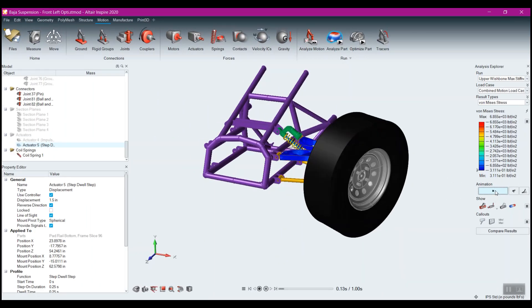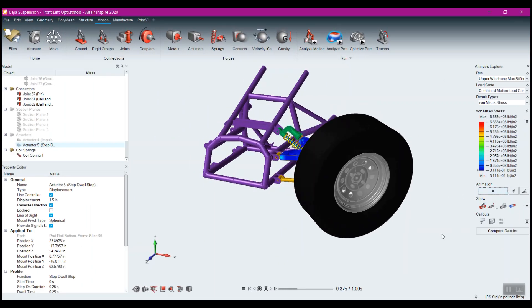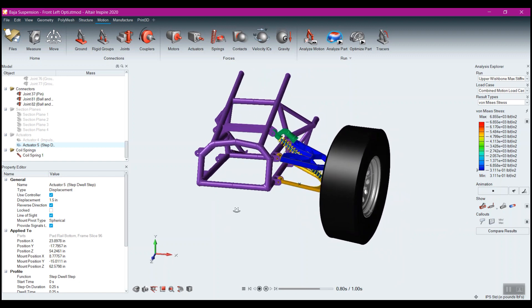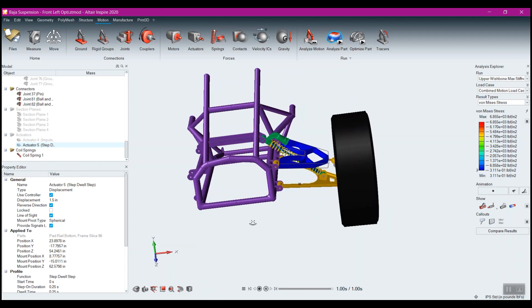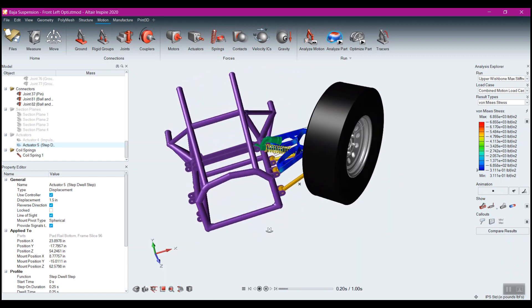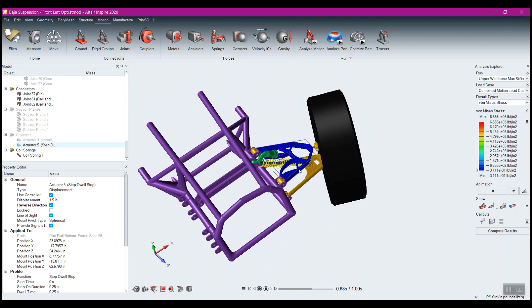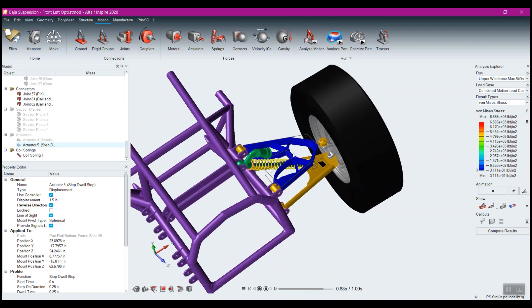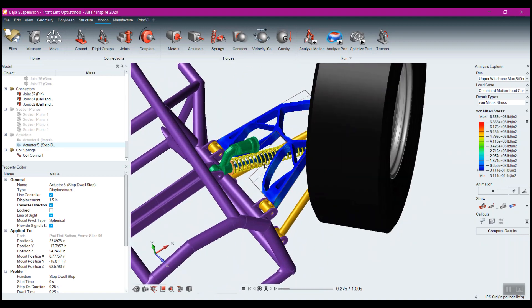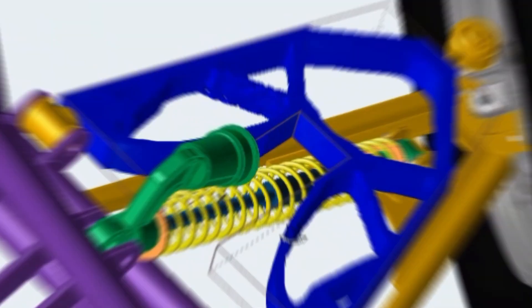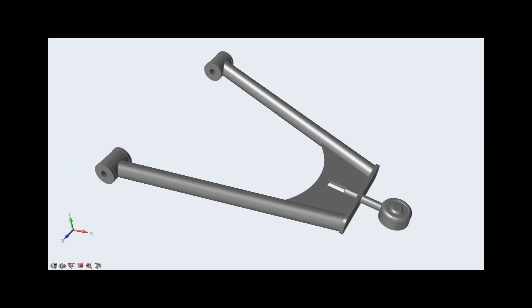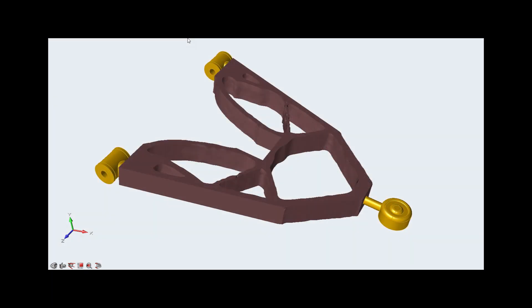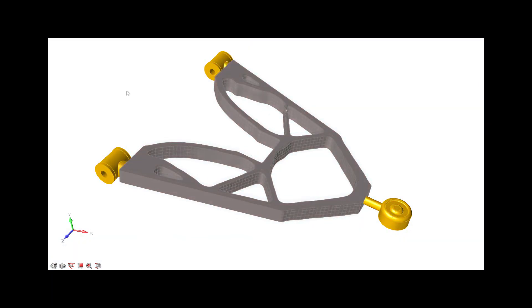Now, in less than 15 minutes on my average laptop, I have topologically optimized results that can help me make a stronger, lighter, and more manufacturable control arm and never leaving the Inspire interface to generate the geometry to go back into our CAD system for a final design.